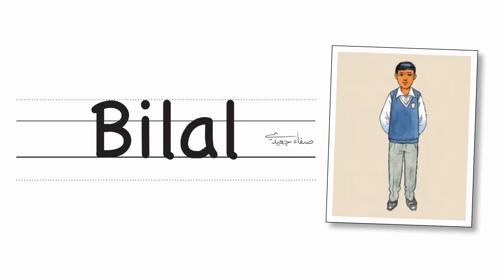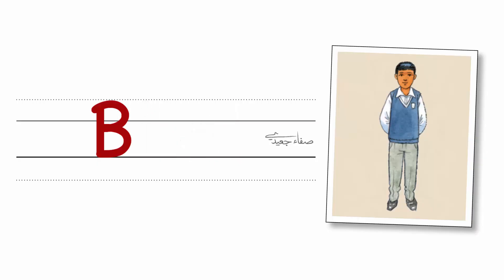What's his name? His name's Bilal. How do you spell it? B. I. L. A. L.